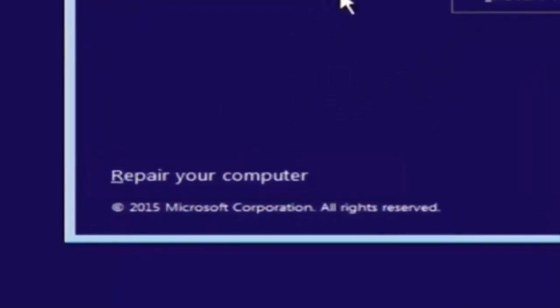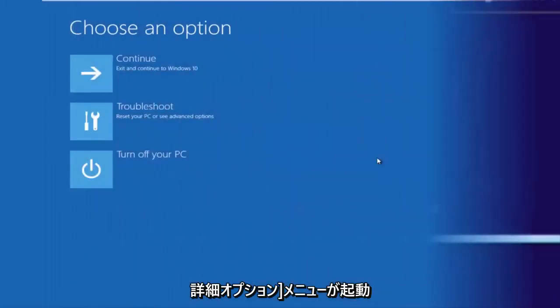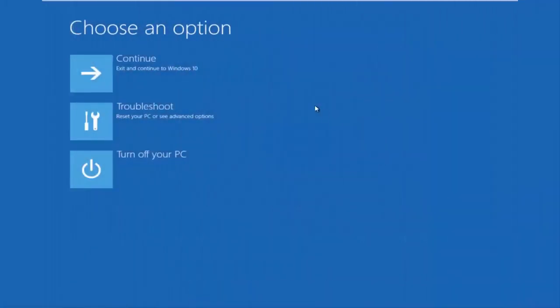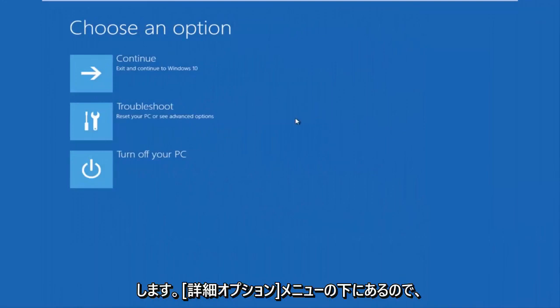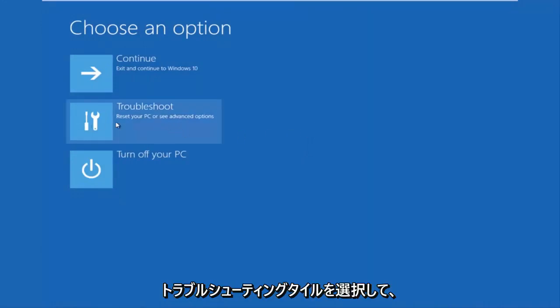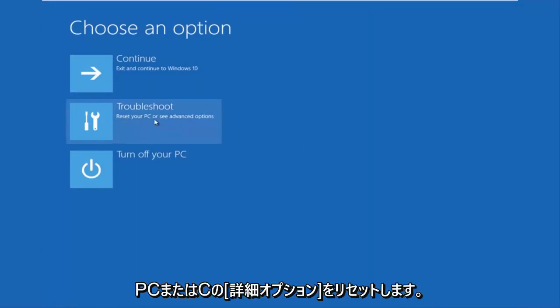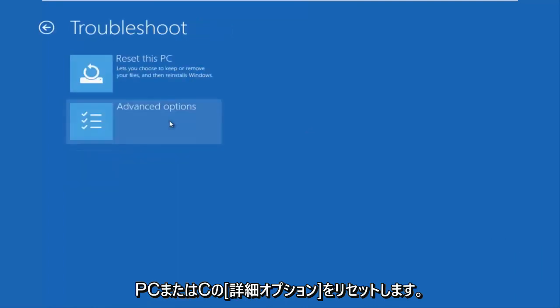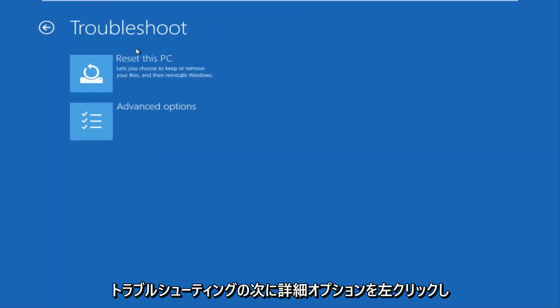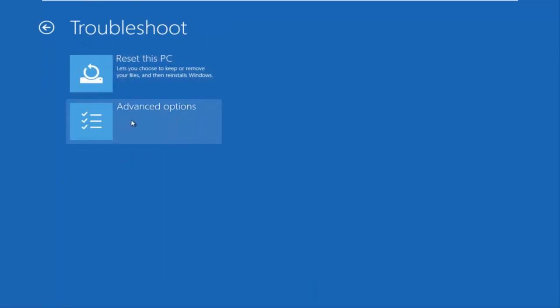And then this will launch the advanced options menu. So now that we are underneath the advanced options menu, we want to select the troubleshoot tile, which will reset your PC or see advanced options. Now underneath troubleshoot, left click on advanced options here.